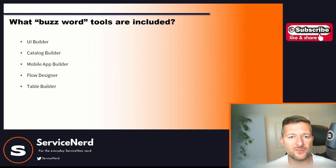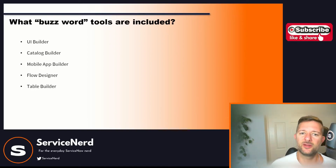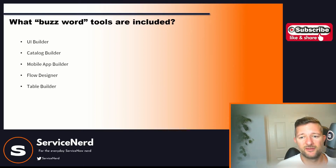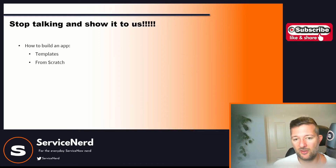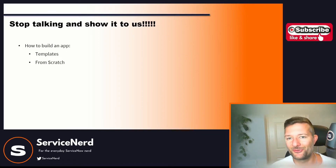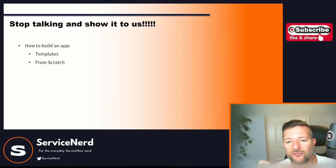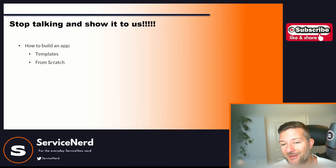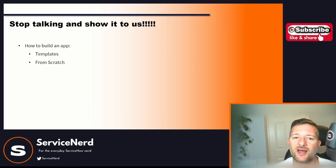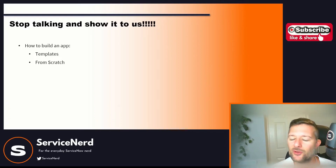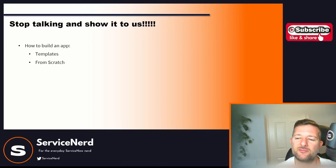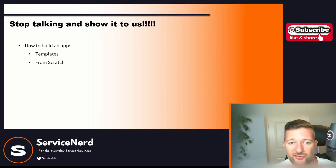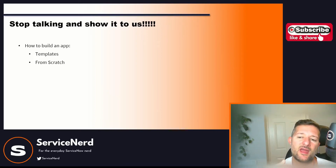So those are the buzzword tools: UI Builder, Catalog Builder, Mobile App Builder, Flow Designer, Table Builder — there's a lot of builders in there. So I've waffled on long enough. I'm now going to stop presenting slides and we'll go into the tool and have a dig around. I'm not going to build an app — this isn't about building an app. It's about simply explaining what App Engine Studio is, and I'm going to show you how you might start to use things like templates and build from scratch.